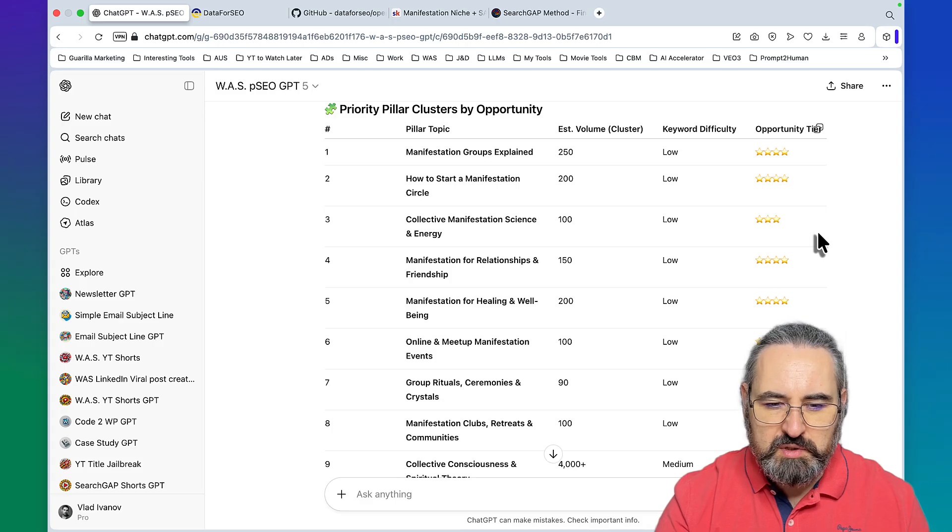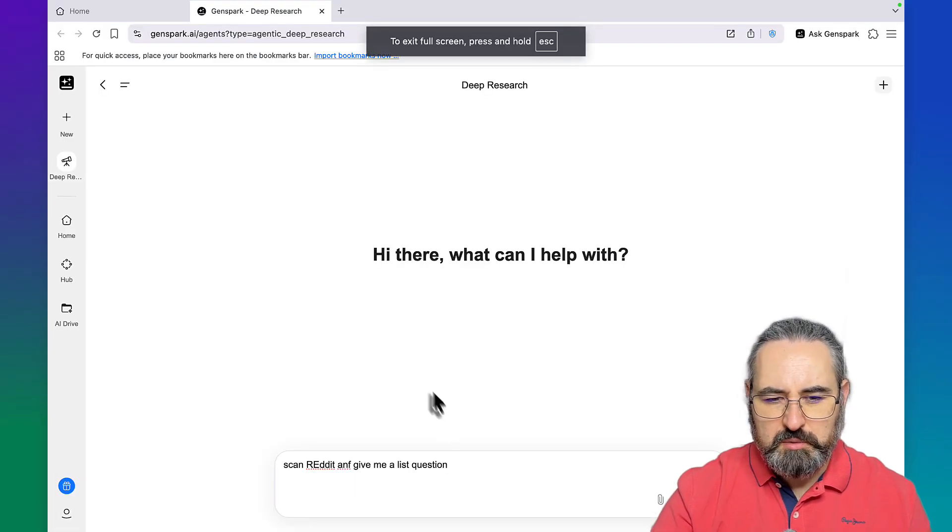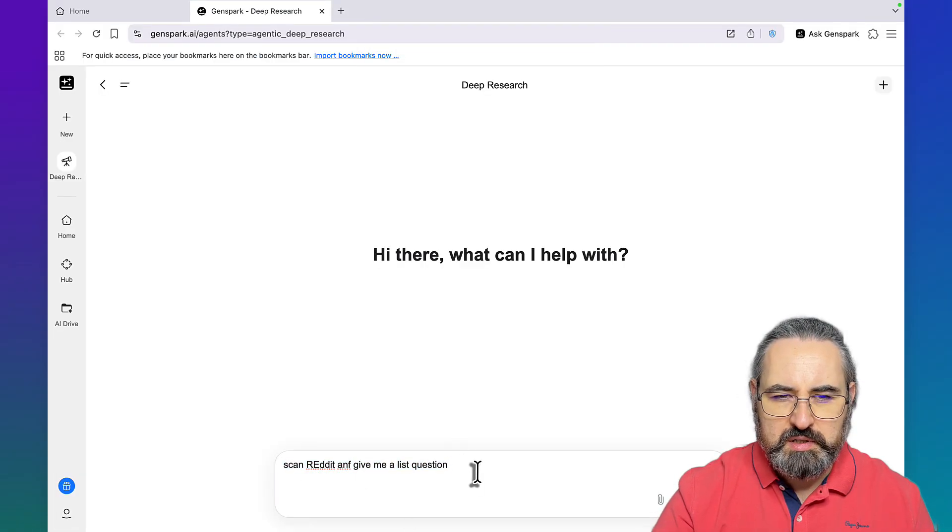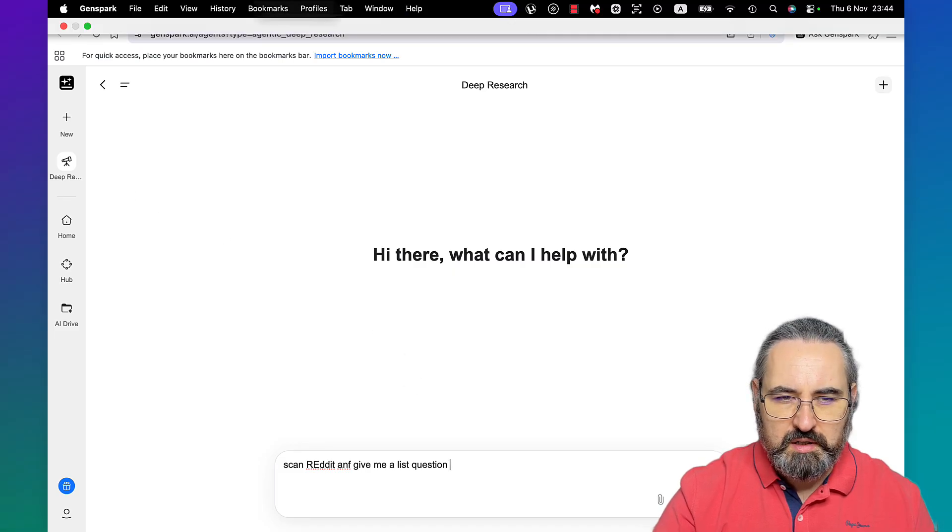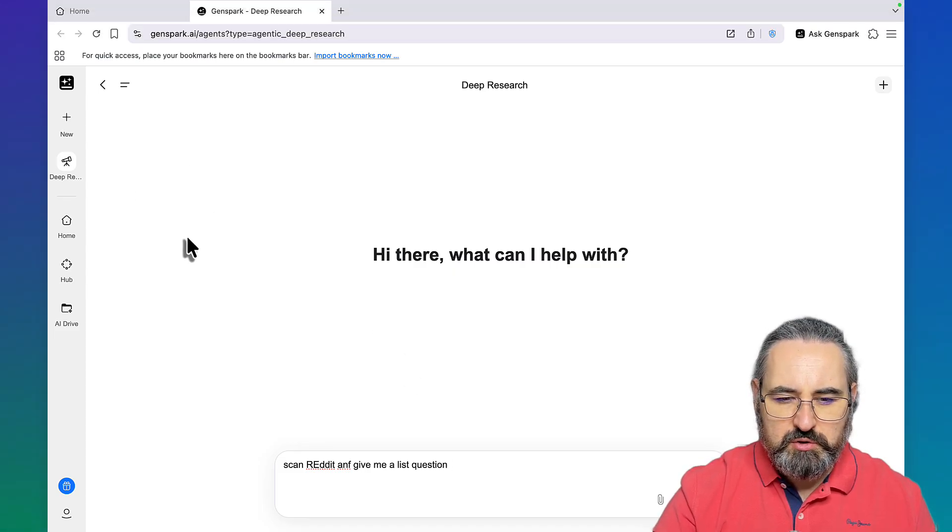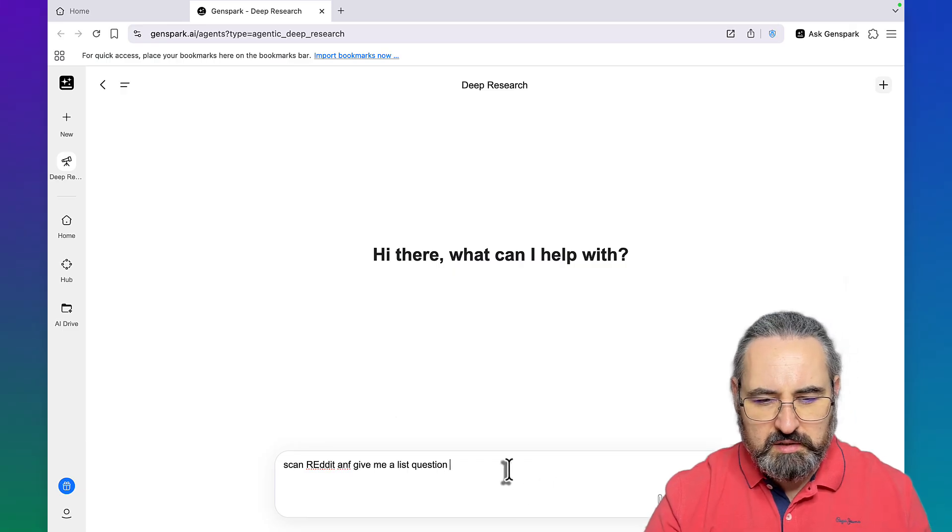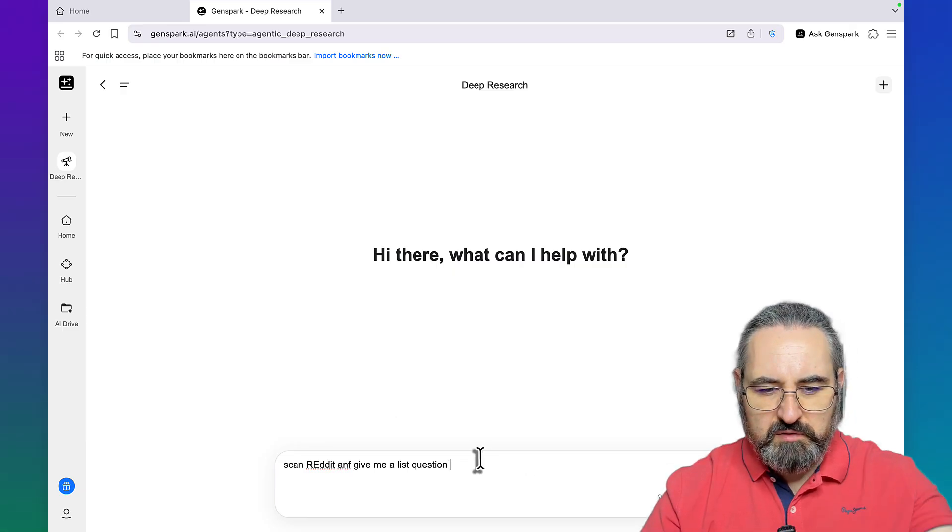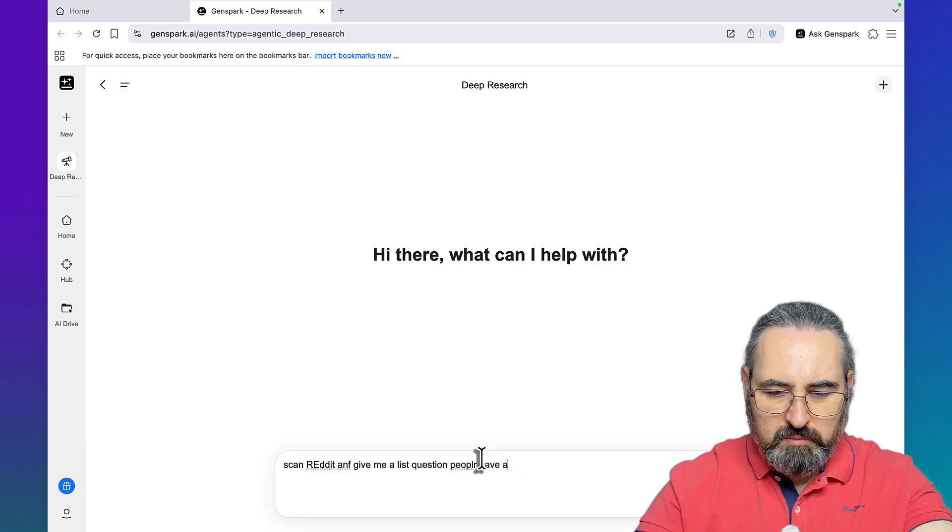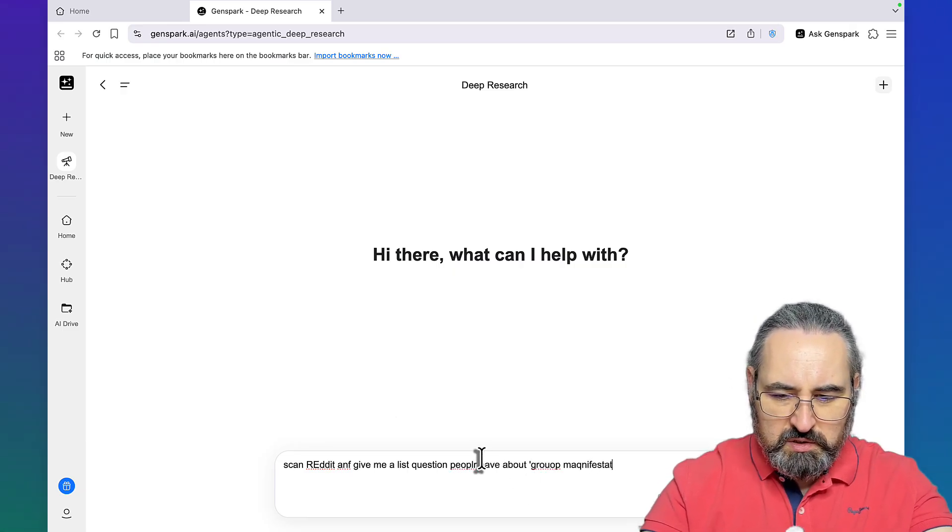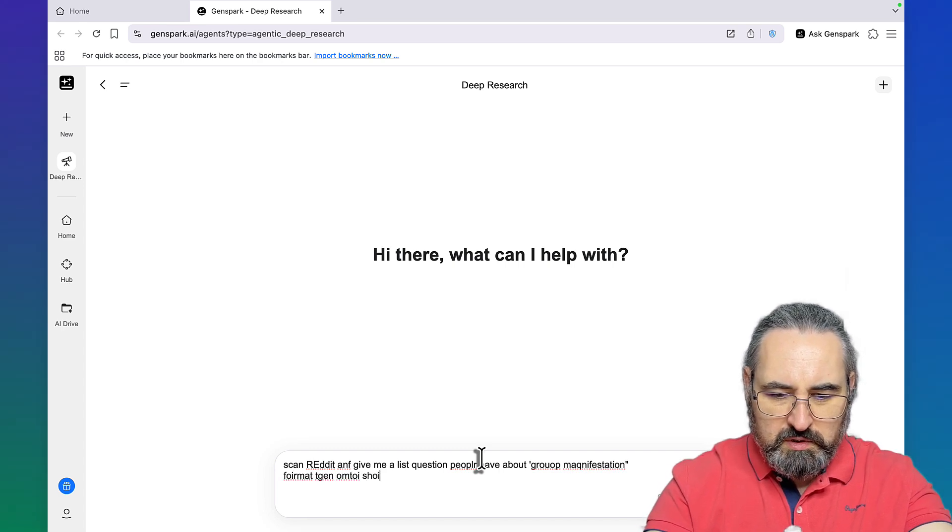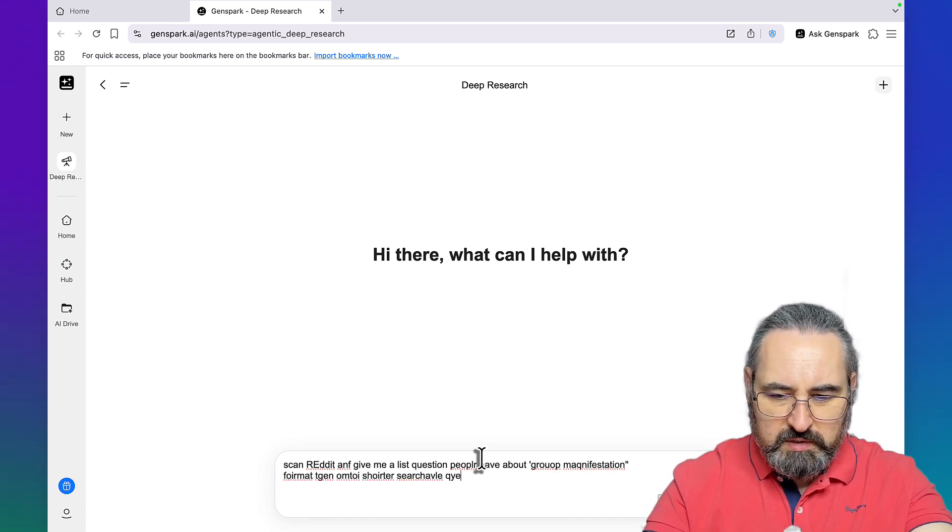Use case number one is creating topical maps. Use case number two has to be one of my favorite ones, using GenSpark and its browser version with the deep research module. I'll say scan Reddit and give me a list of questions people have about group manifestation, format them into shorter searchable queries.